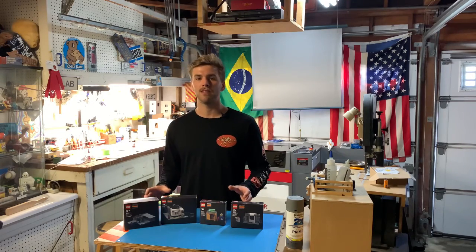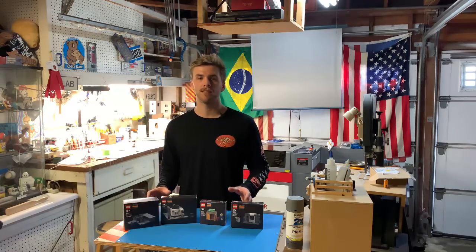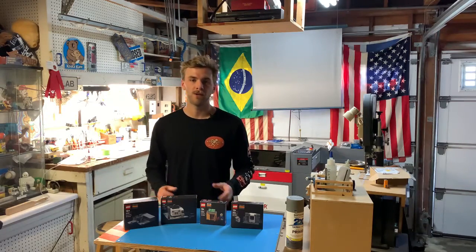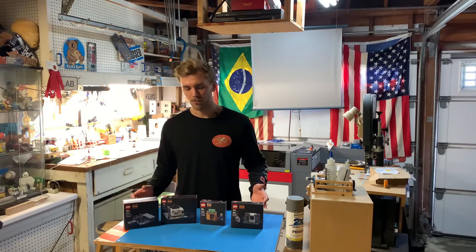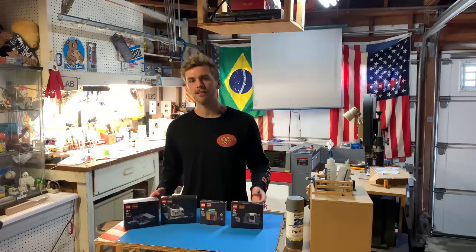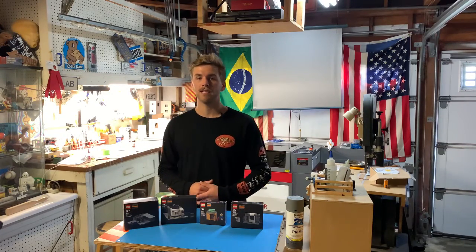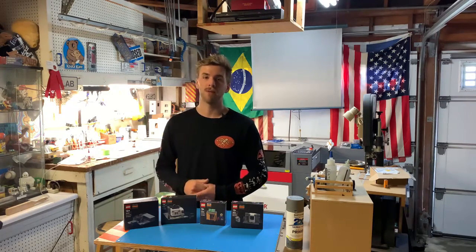All right everybody, that was today's build video. I hope you guys enjoyed. I had a lot of fun putting together these little LEGO sets and designing them all and going through the whole process with you guys. If you could please leave a comment, like, or even subscribe, I'd really appreciate it. I'll catch you guys in the next one.